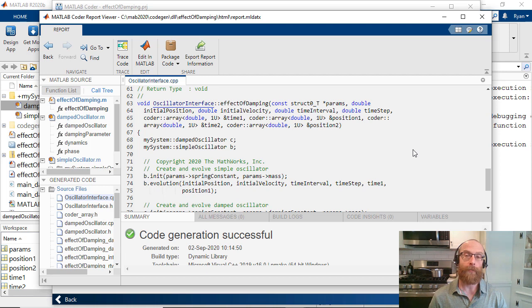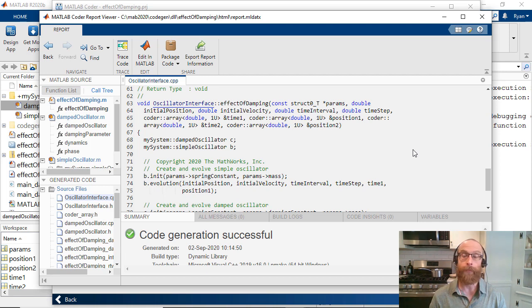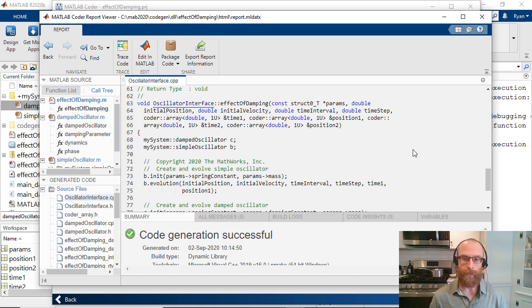Taken together, they allow for the generation of idiomatic and exception-safe C++ code from your MATLAB algorithms. The example I've used here is available in our documentation. Thank you for watching.